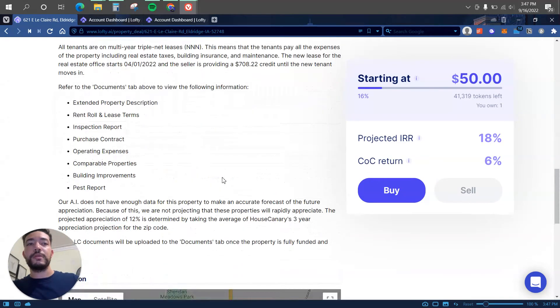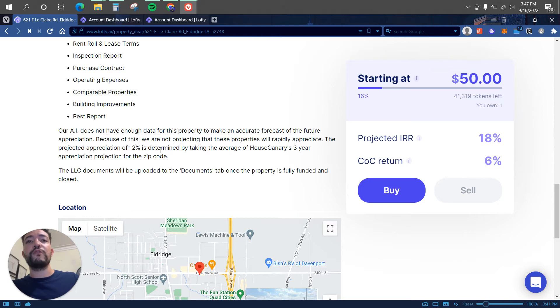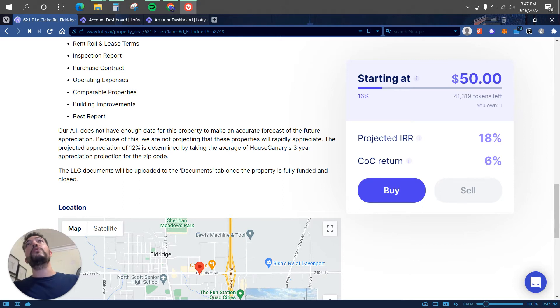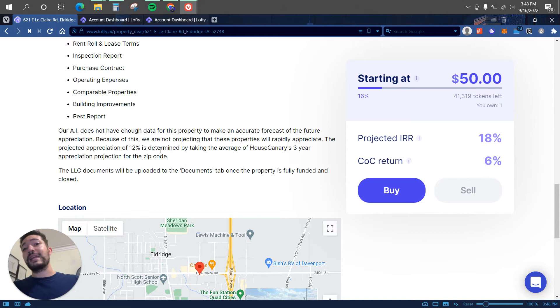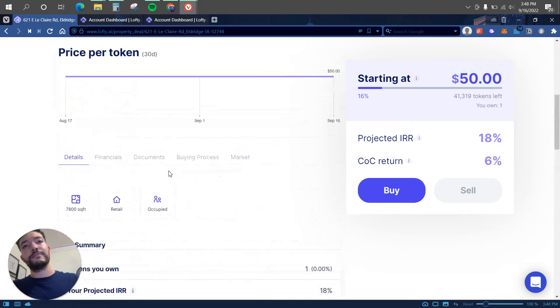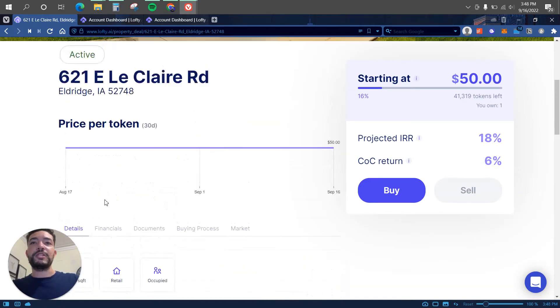So there is also a projected appreciation of 12%, so that means if I invest $100, next year my token or my investment should be worth around $112. And that is of course not including my CoC, my cash on cash return or my dividend.